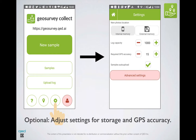The basic tutorial of how to upload images to GeoSurvey using your phone has ended at this point, but now we will talk about some additional features. If you click on the gear at the bottom of the home page, you will be led to a settings view. Here you can adjust where your photos are stored — in internal or external memory — the maximum log capacity, the required GPS accuracy, and whether or not your samples get auto-uploaded in the presence of Wi-Fi.